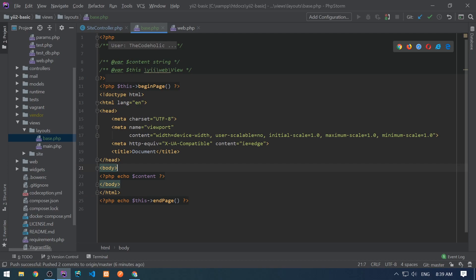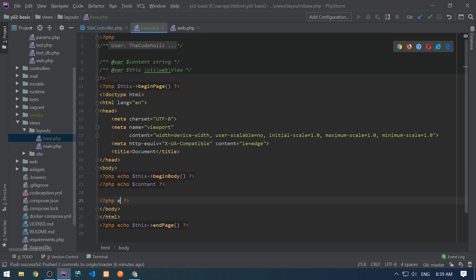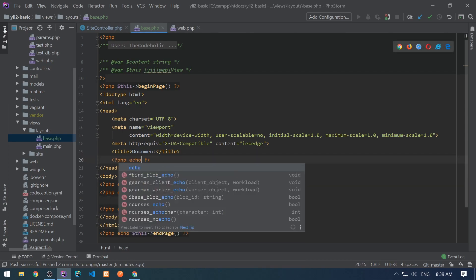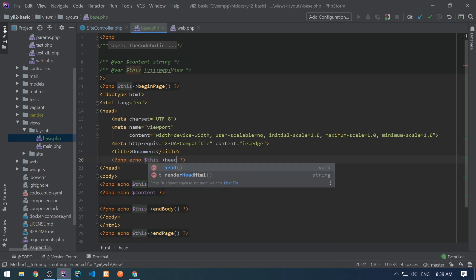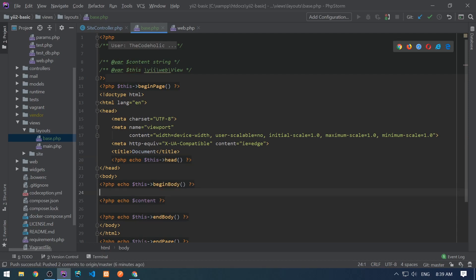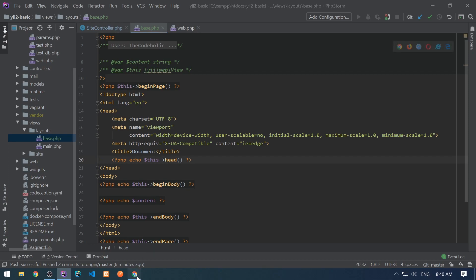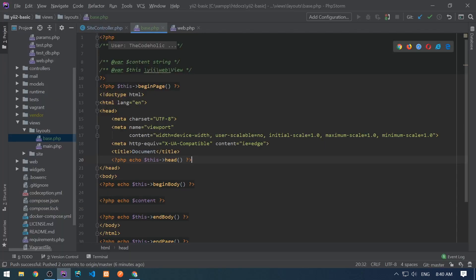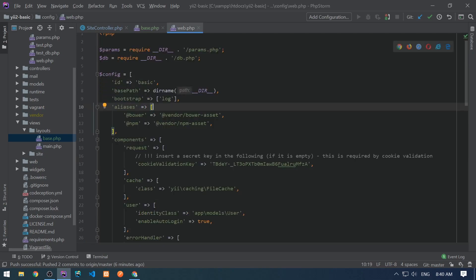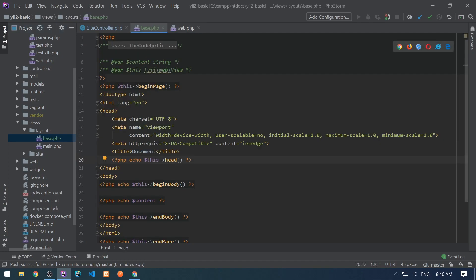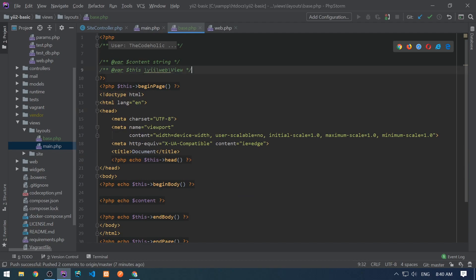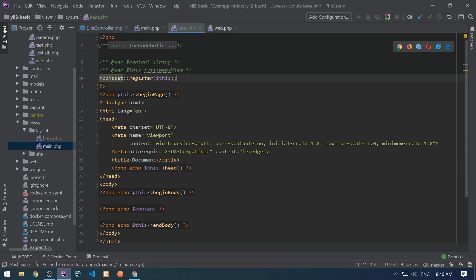In the same way, we need to begin the body and call end body. That's good. And we need to also call head method. So the body and the head methods basically register JavaScript and CSS if they are registered using the asset manager. Right now we don't see any changes yet, because we don't register any CSS or JavaScript, but I'm going to use asset bundle.